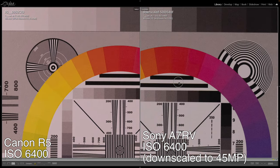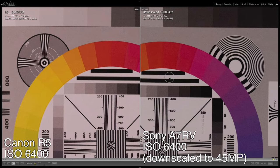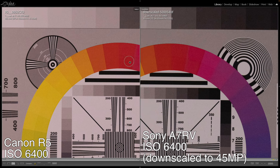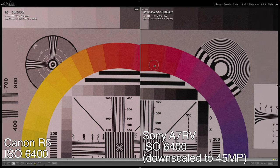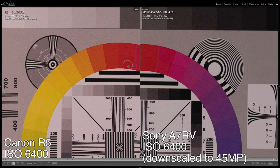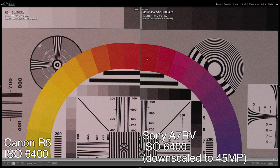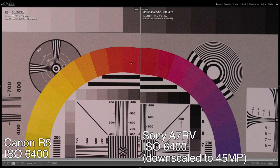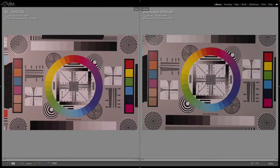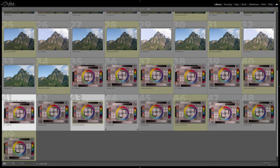At ISO 6400, they seem fairly equal in terms of noise. In terms of color, I do feel like the Canon is a little bit washed out compared to the Sony. Looking at the downscaled version, the colors look a little bit more washed out on the Canon, and the Sony also appears to have just slightly less noise when downscaled. I will give the edge here to the Sony — you can kind of see it in the red colors; the Canon looks a little bit noisier.